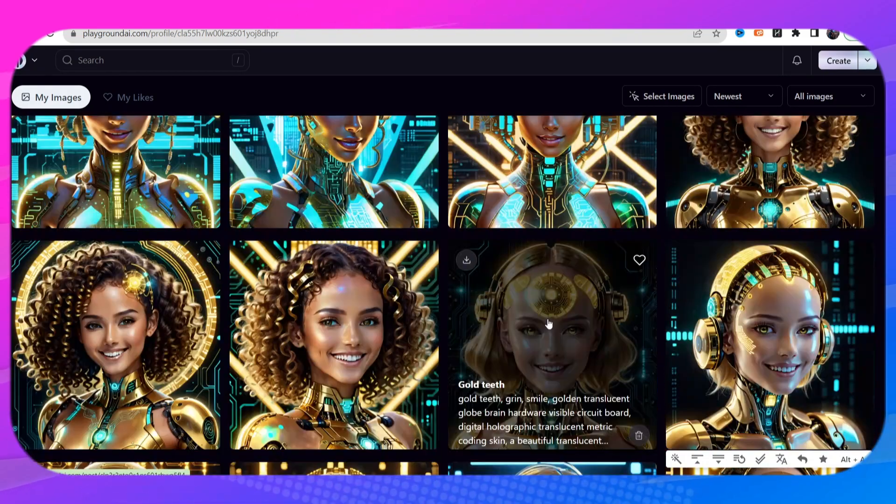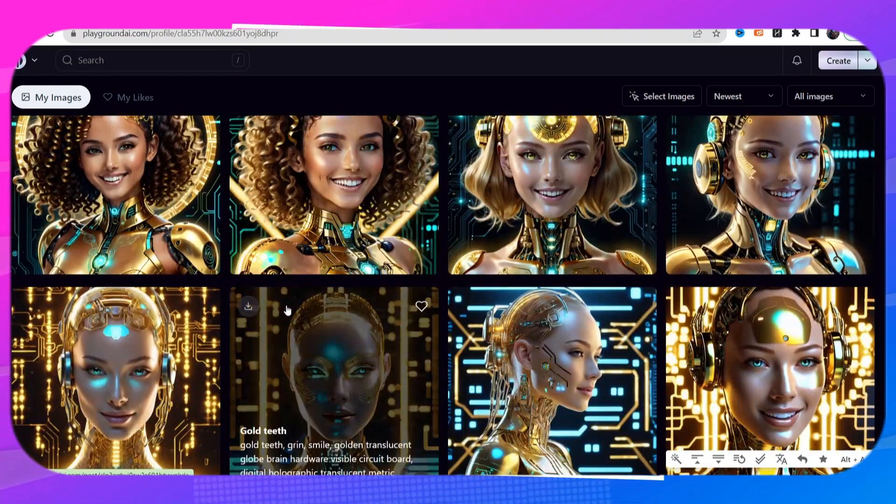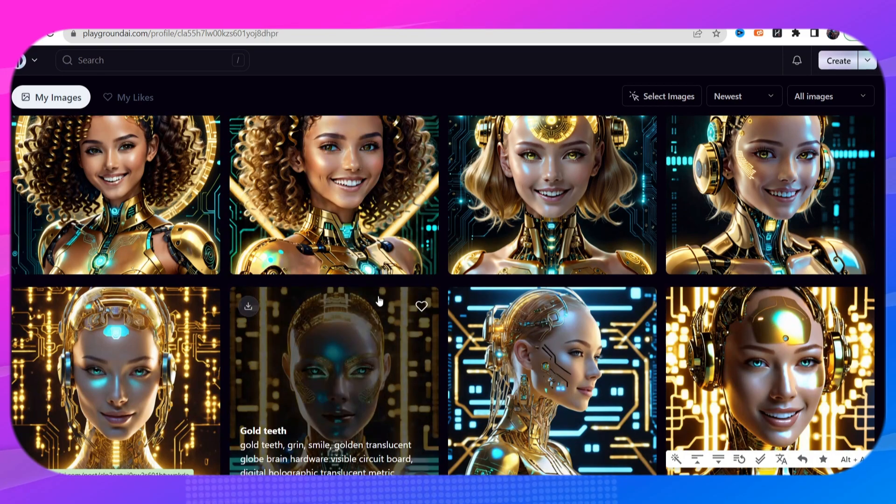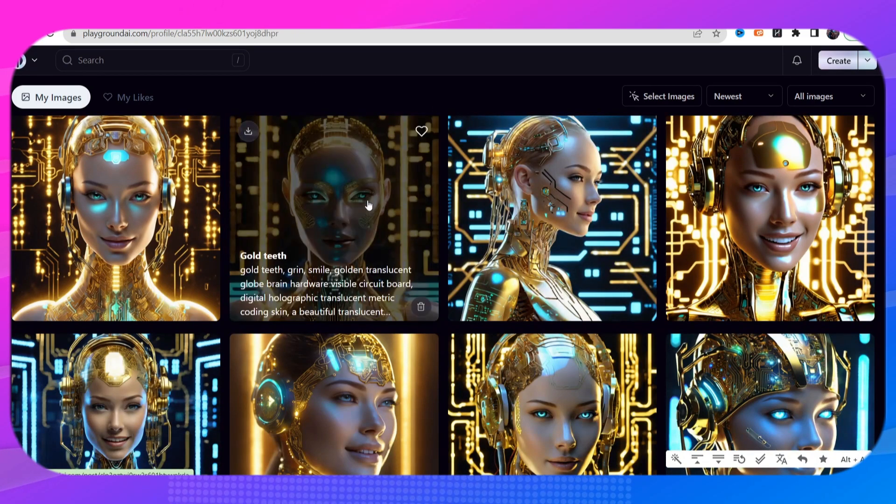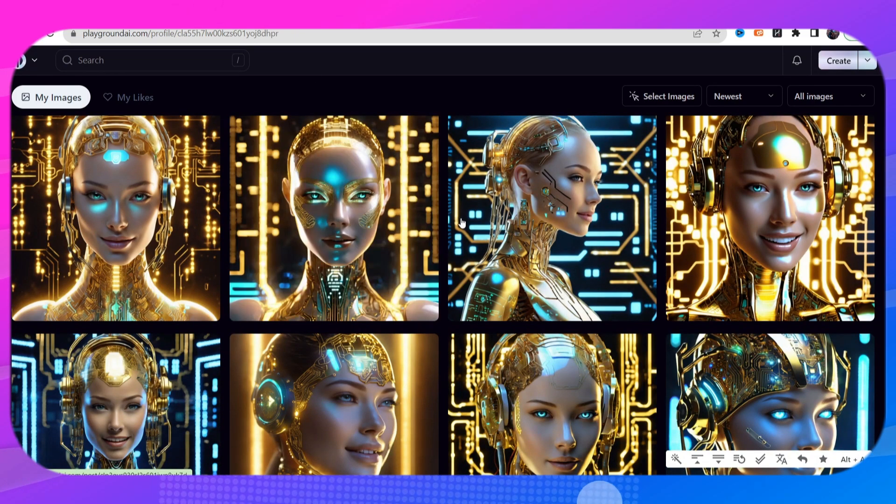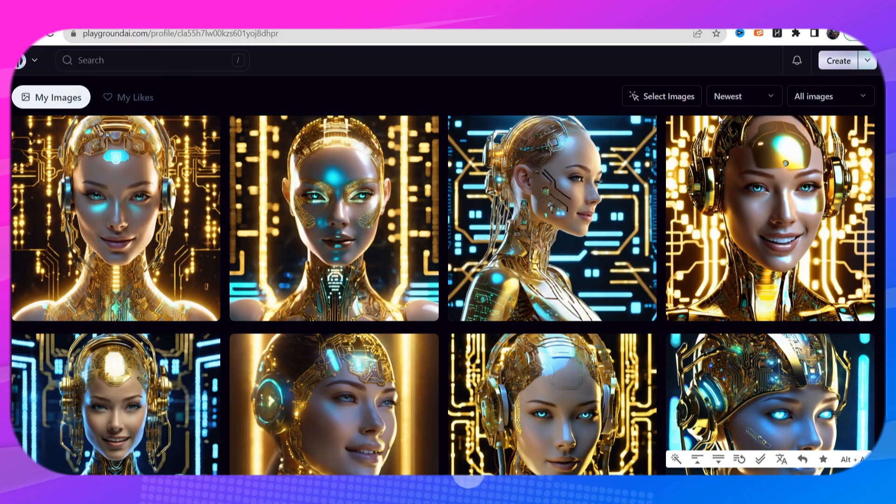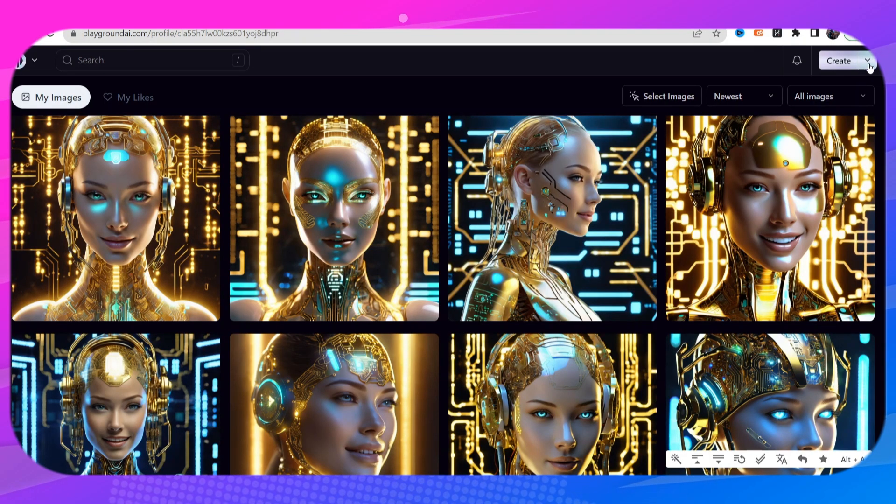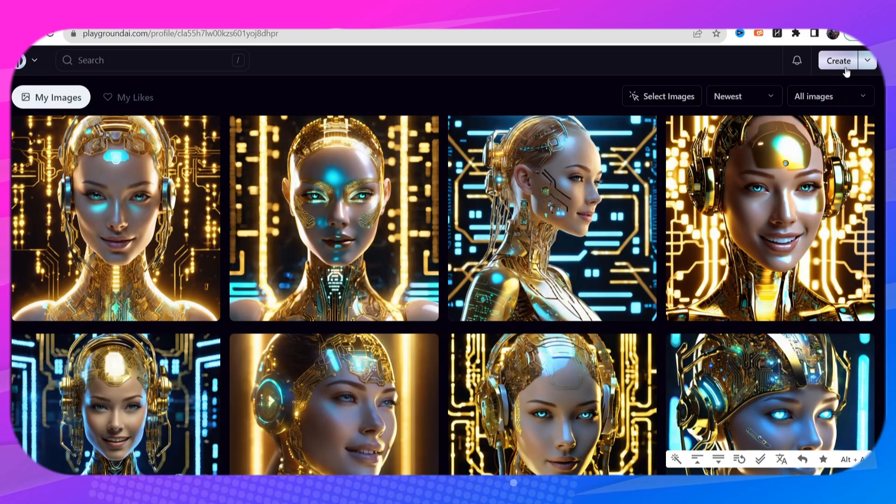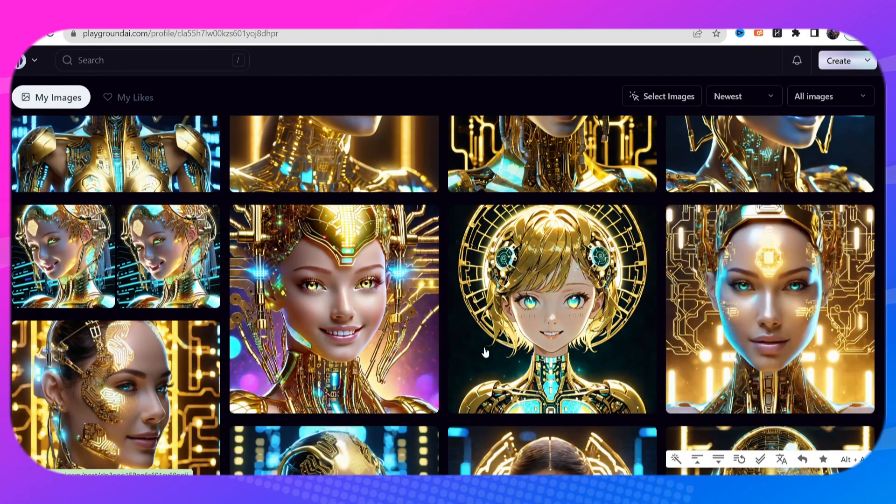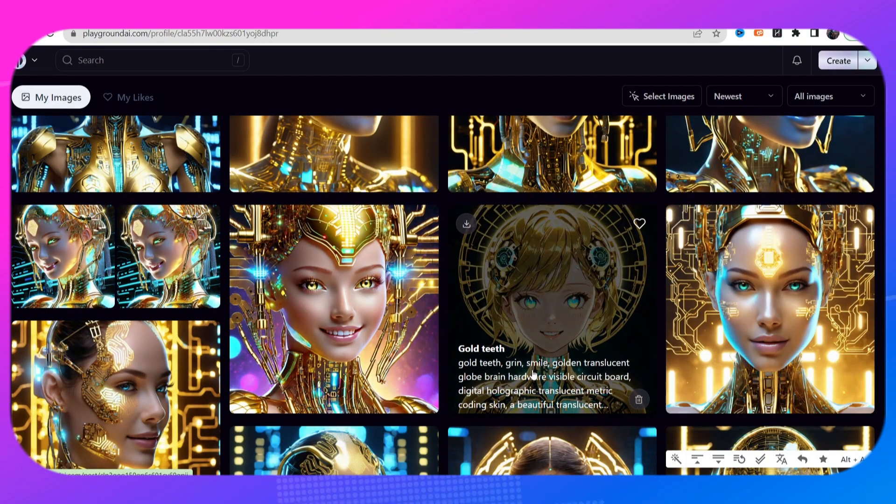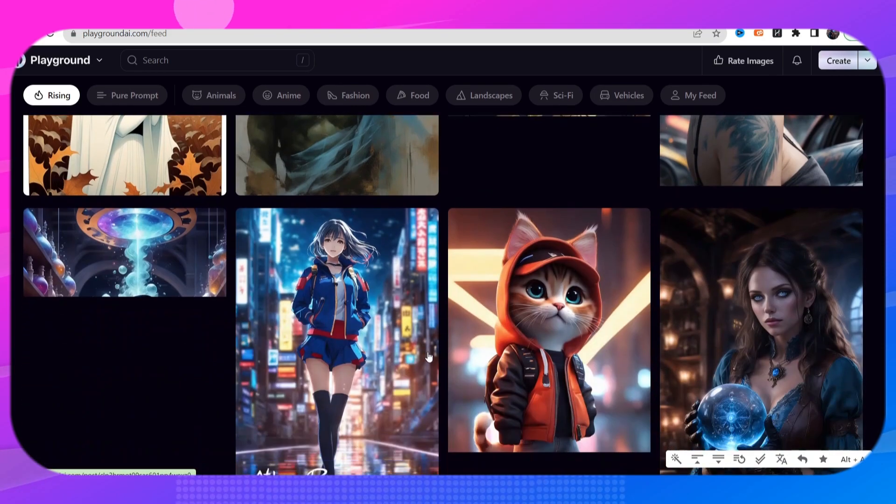So in order to get this tool all you have to do is go to the website playgroundai.com, you create a free account just by logging in with your Gmail and you can go ahead and start creating images. Now when you're on the community feed, these are all pictures that other people are creating.